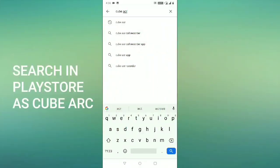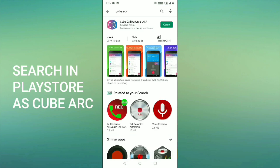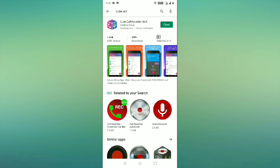First of all, you need to search in Play Store as Cube Arc. Once you search in Play Store, you will get this application. You need to download this one. I have already downloaded this one.